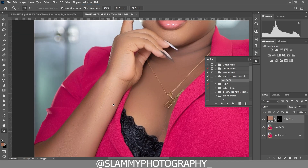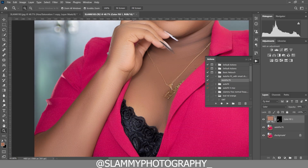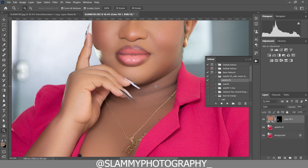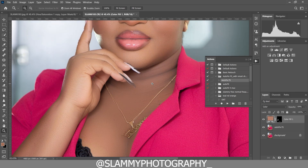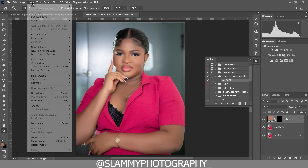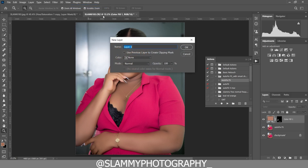This is a very powerful technique — I'm sure you may not have seen this anywhere else. Please like and subscribe for more. Our image is looking a bit too smooth, so we are going to bring more details and pop the image. Create a new layer and change its blend mode to Overlay, then fill with the overlay neutral color and click OK.